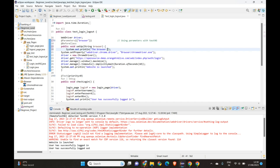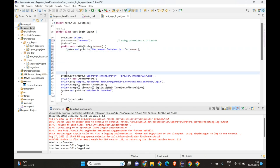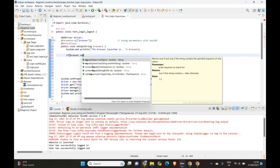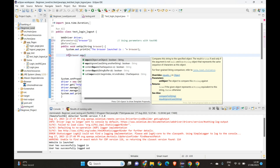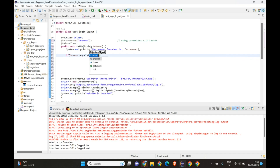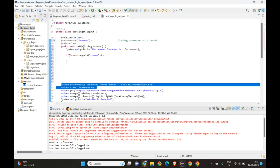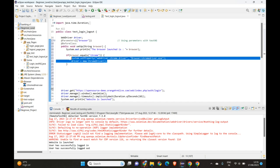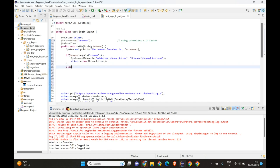Now let's introduce some conditional logic. We'll write: if (browser.equals("chrome")), then we execute the ChromeDriver setup code — this is the code we use to launch ChromeDriver.